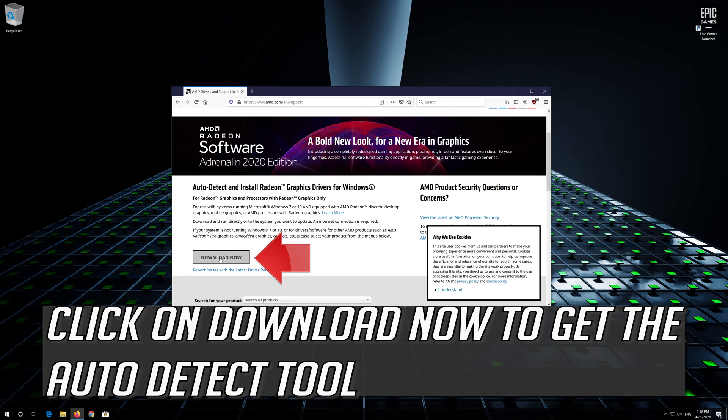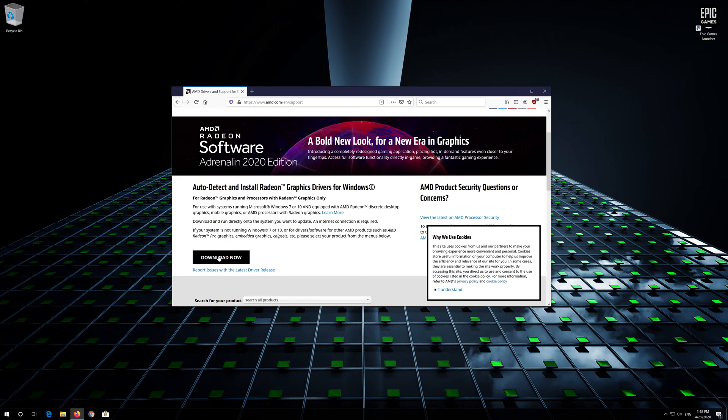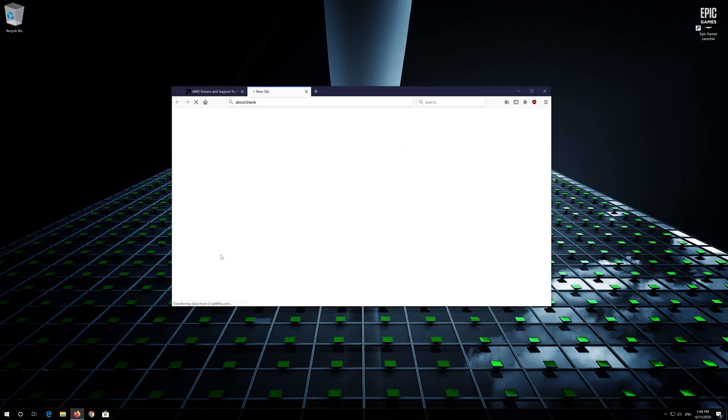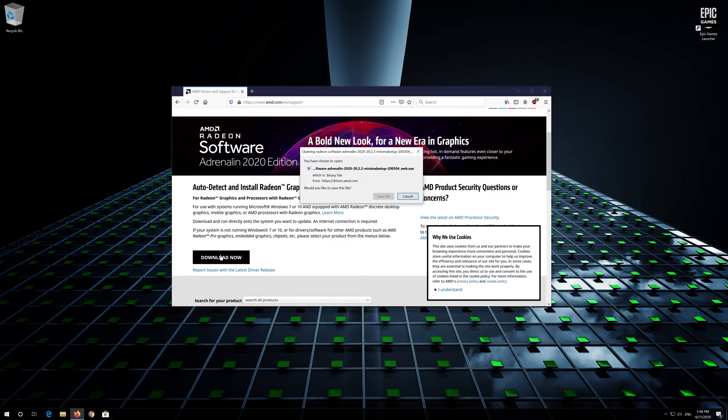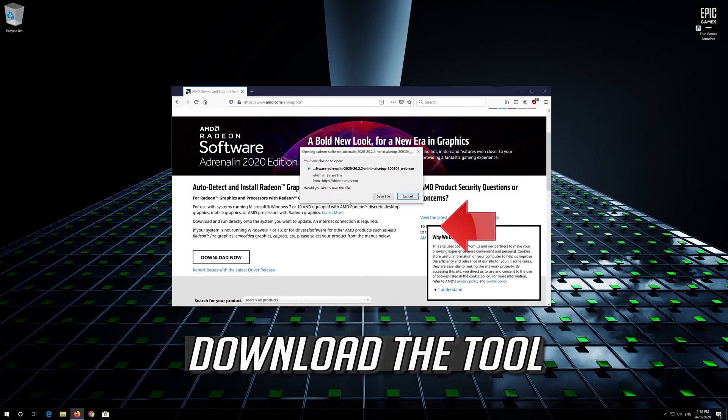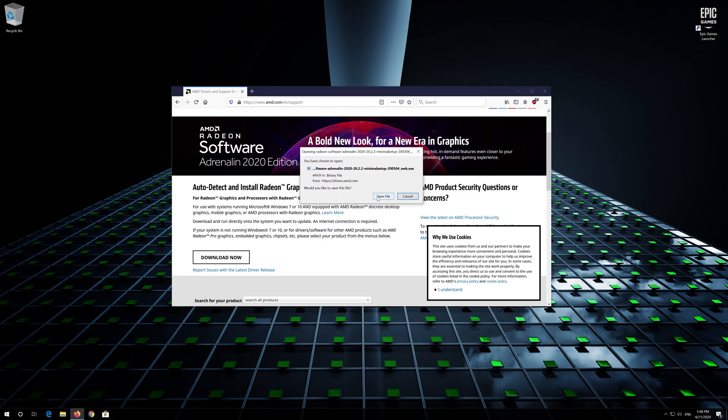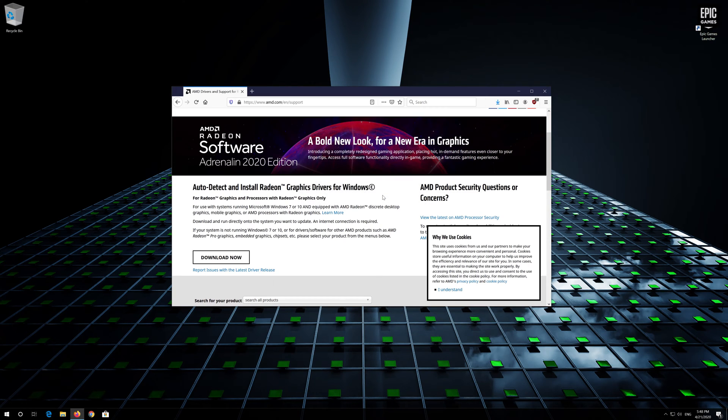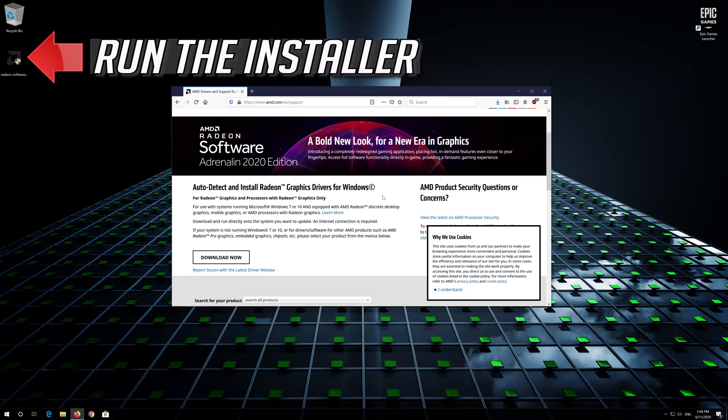Click on download now to get the auto detect tool. Download the tool. Run the installer.